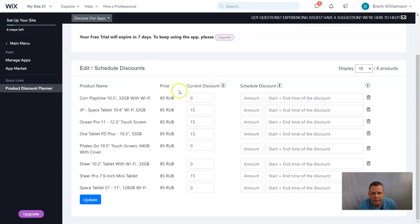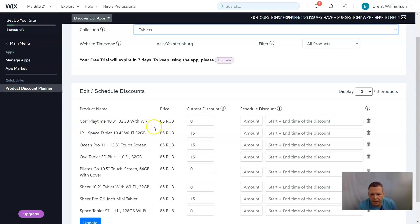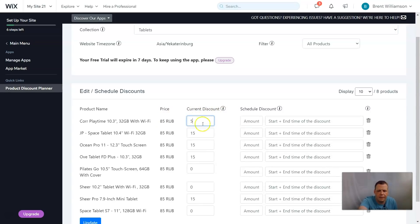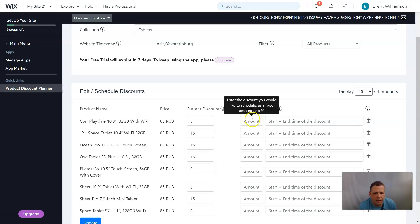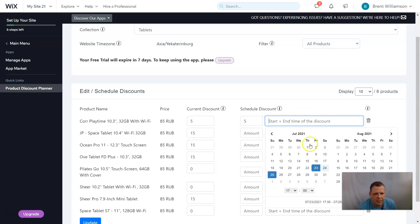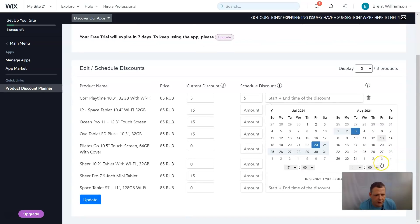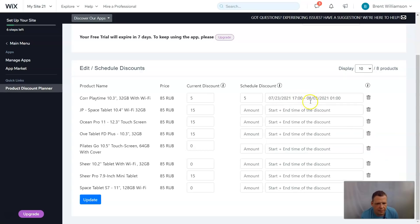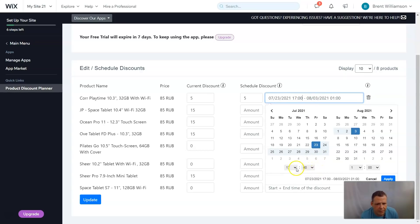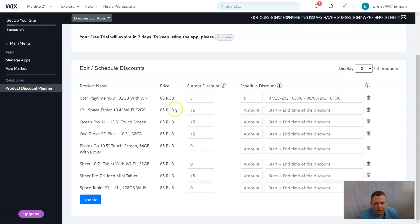We have a Core Playtime 32GB with Wi-Fi product. Here at the price we have the current discount — let's say five percent. Now for the scheduled discount, we can set it as a fixed amount or a percentage — let's say five percent. For the start and end time, let's say from today the 23rd until the 3rd of August. We apply that, and you can see the date and time — from 5 o'clock we can change it to 3, to apply on that day.